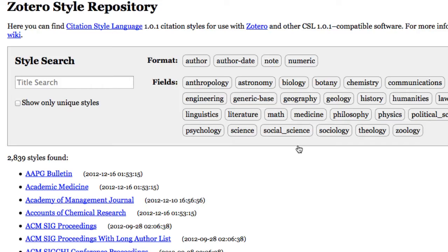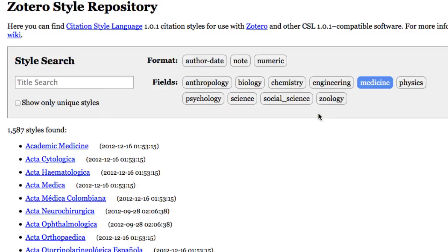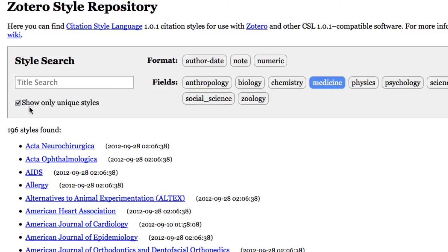Returning to the Style Directory, you can browse for styles. This is useful if there is no exact style for the journal that you need — instead, you can look for a similar one. Choose Medicine, and then to reduce the number of styles to look at, choose Show Only Unique Styles.